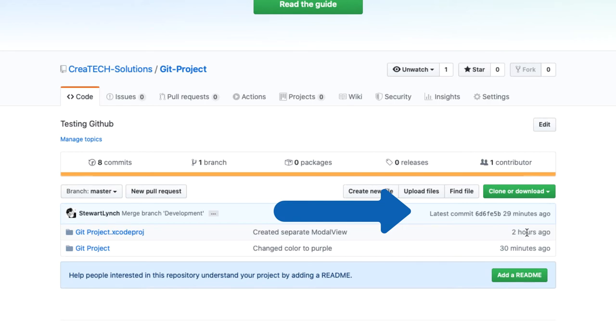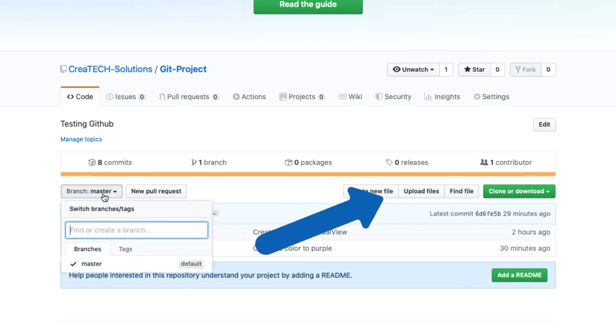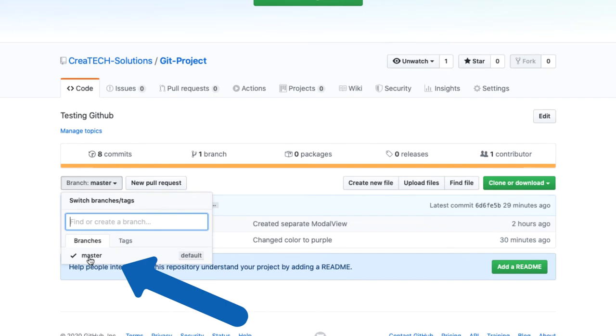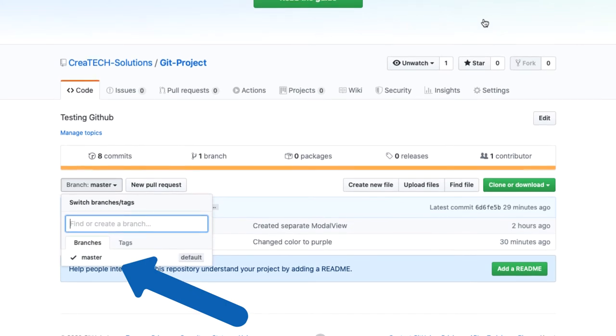If I go to switch branches, it appears that only the master branch was committed. That's because I was on the master branch when the repository was created and pushed up to GitHub.